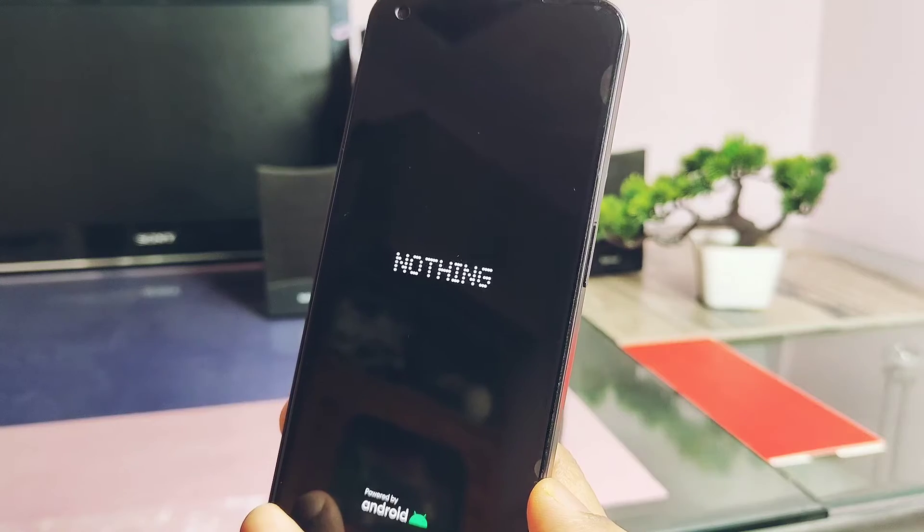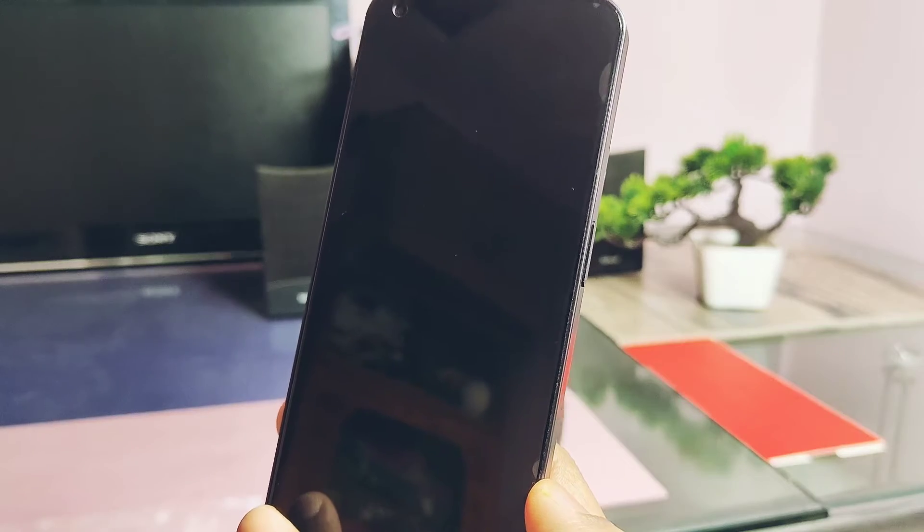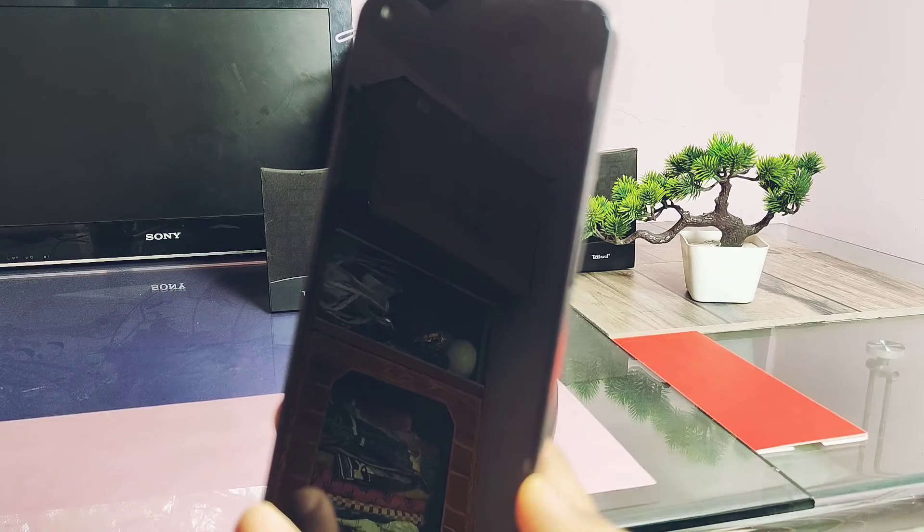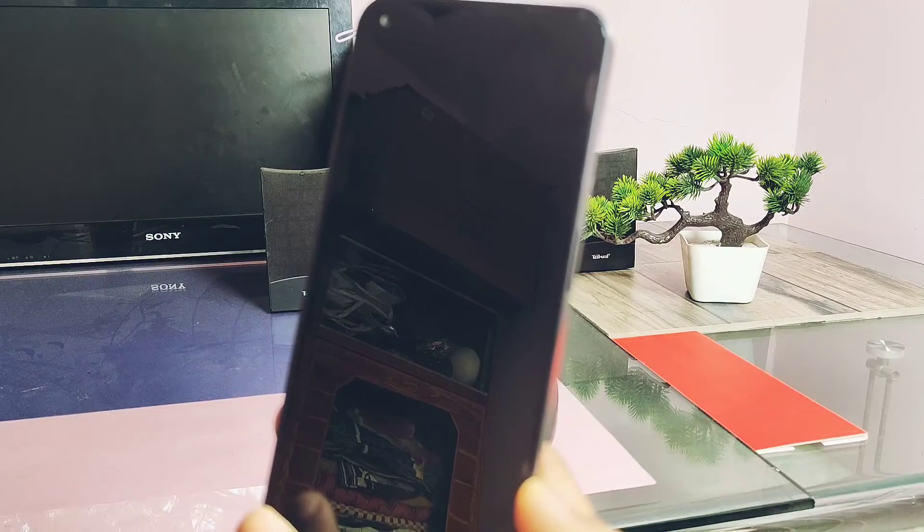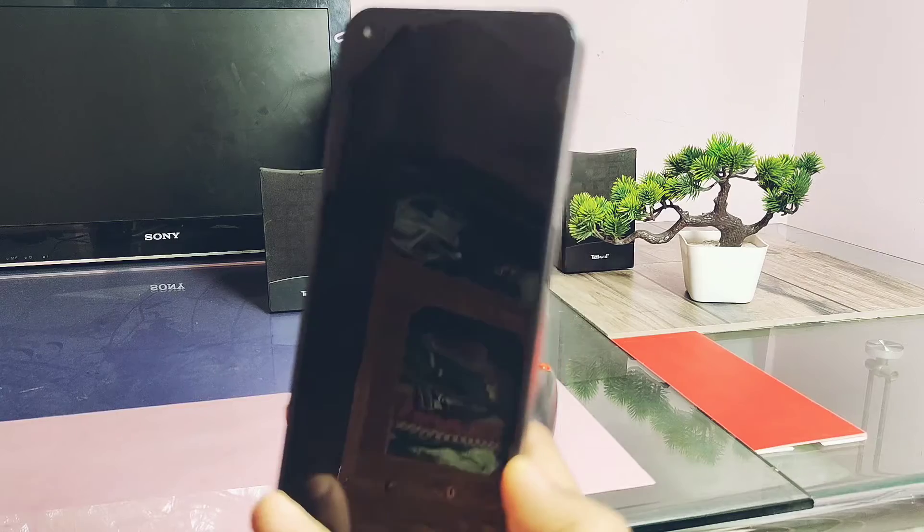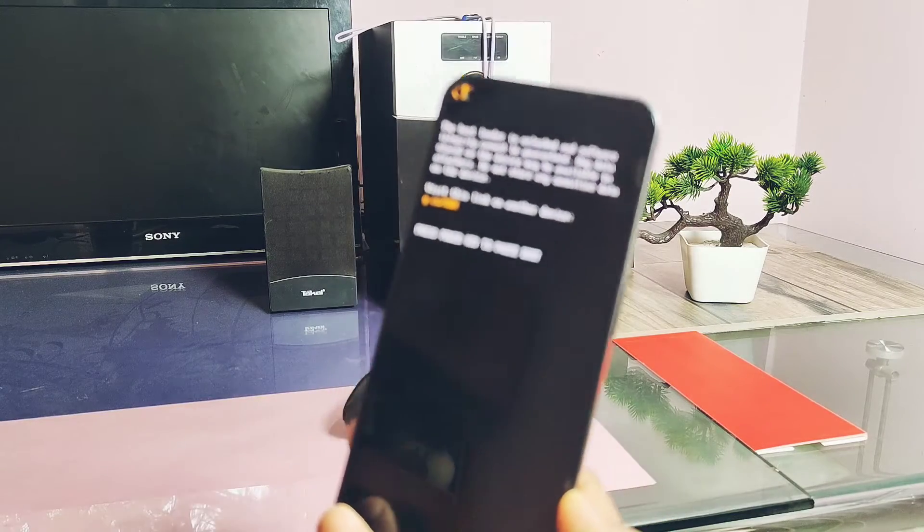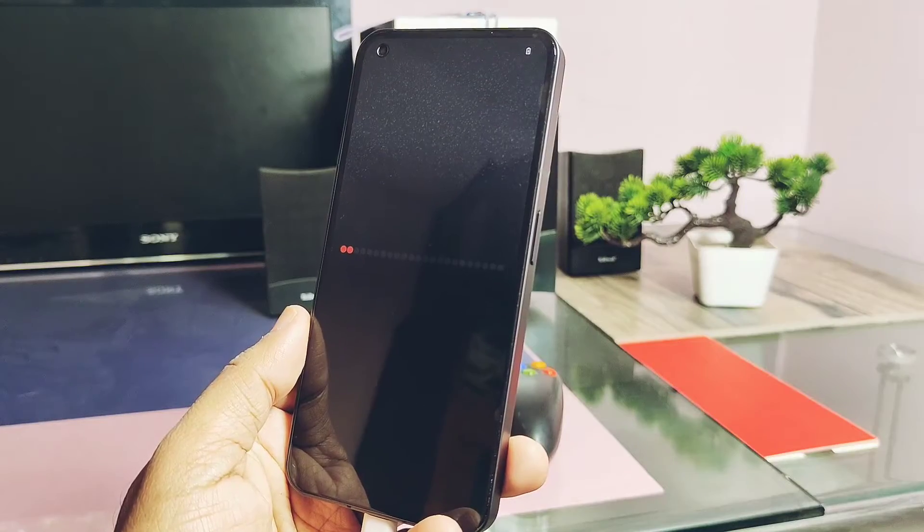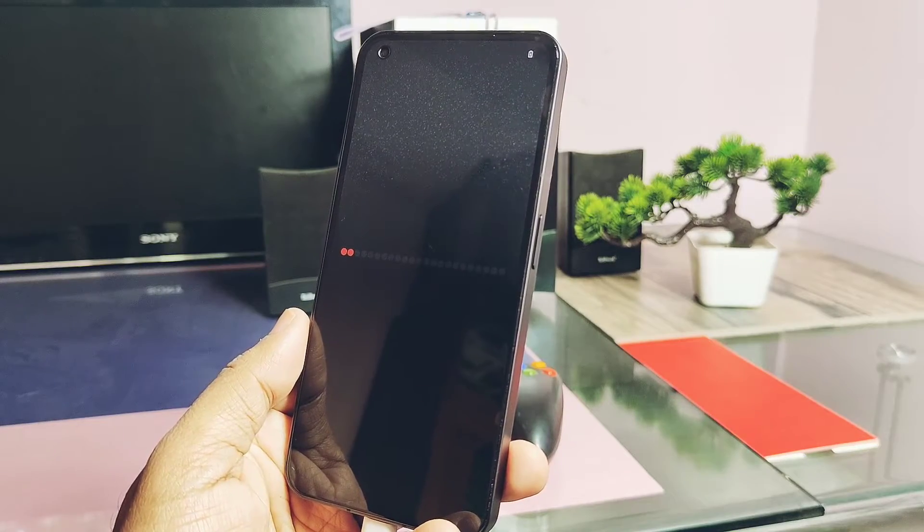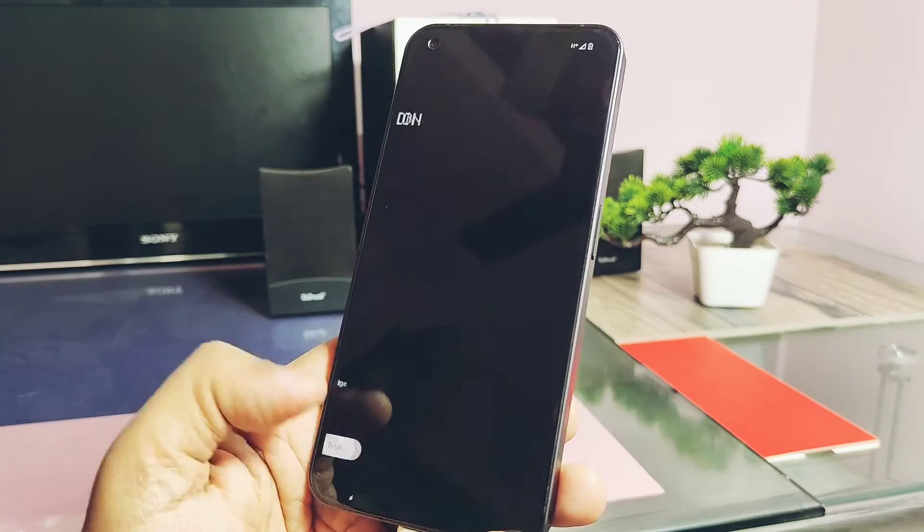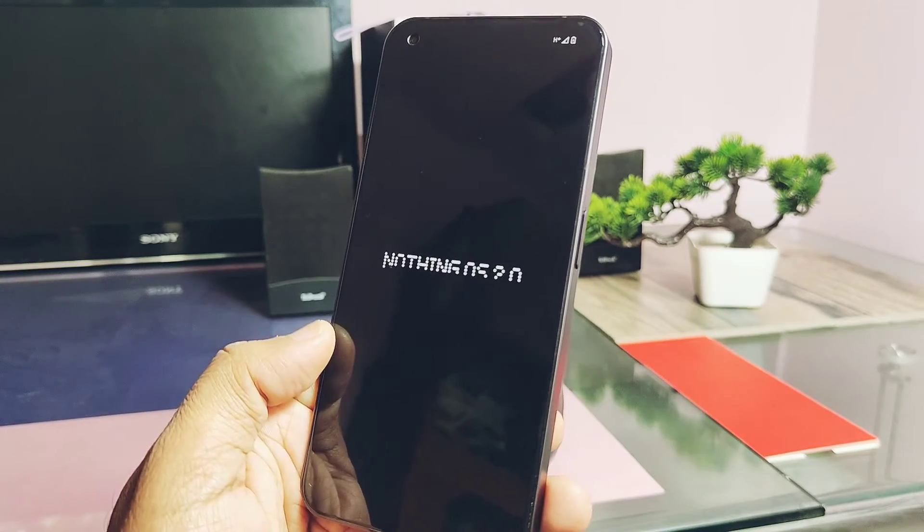It will show the wiping screen after the Nothing logo, meaning all data will be erased. The phone will boot into the new setup screen. We completed the setup. Now let's check which version the device downgraded to.